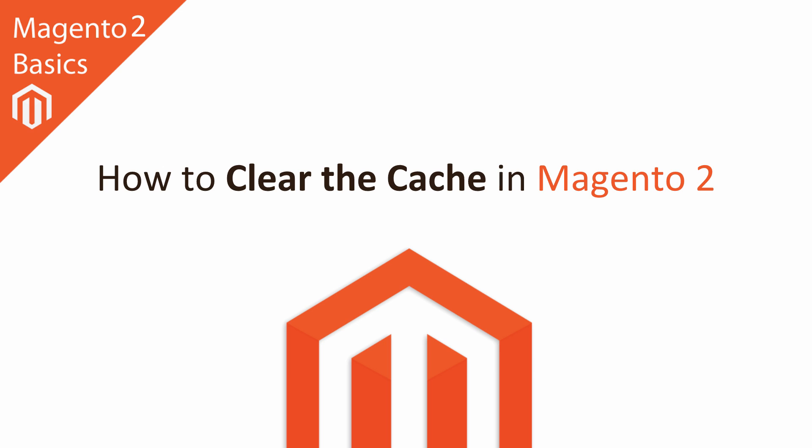Hi I'm Matt and I'm Dave and in this Magento 2 basics tutorial you're going to learn how to clear the cache in Magento 2.